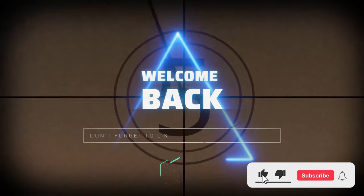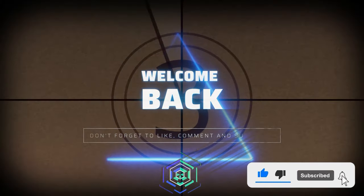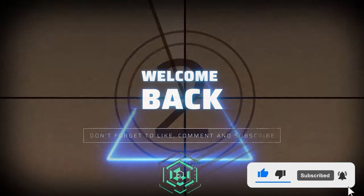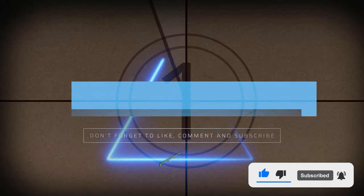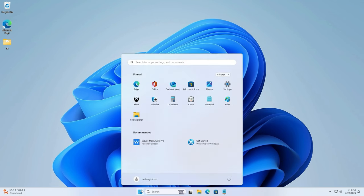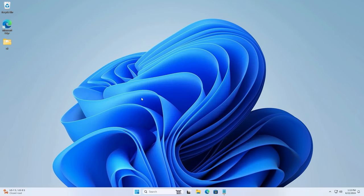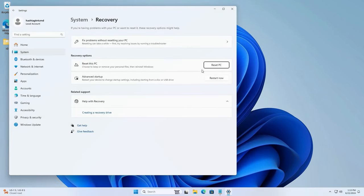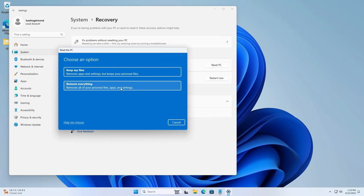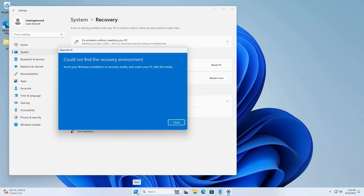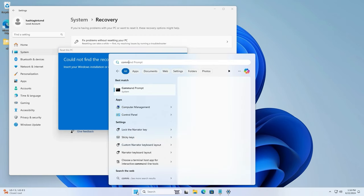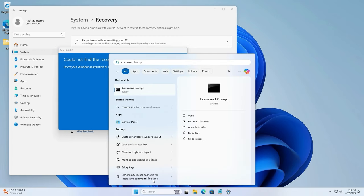Welcome everyone. So you ended up deleting your recovery partition on Windows 11 or Windows 10, or your brand new computer fresh install has this problem where you're trying to reset the computer and you get this message saying 'Sorry, I could not find the recovery environment.' Well don't panic, there's a fix for that.